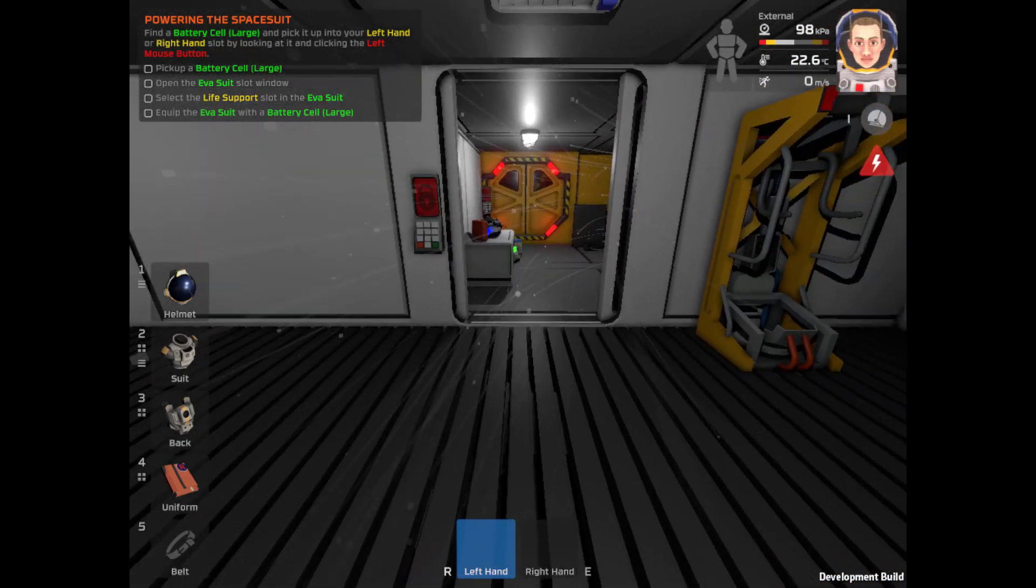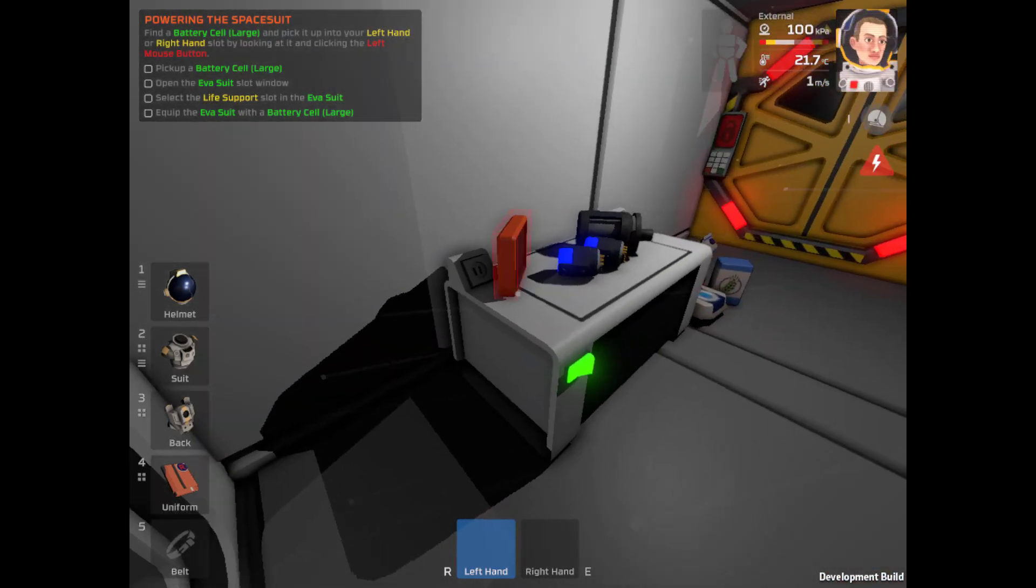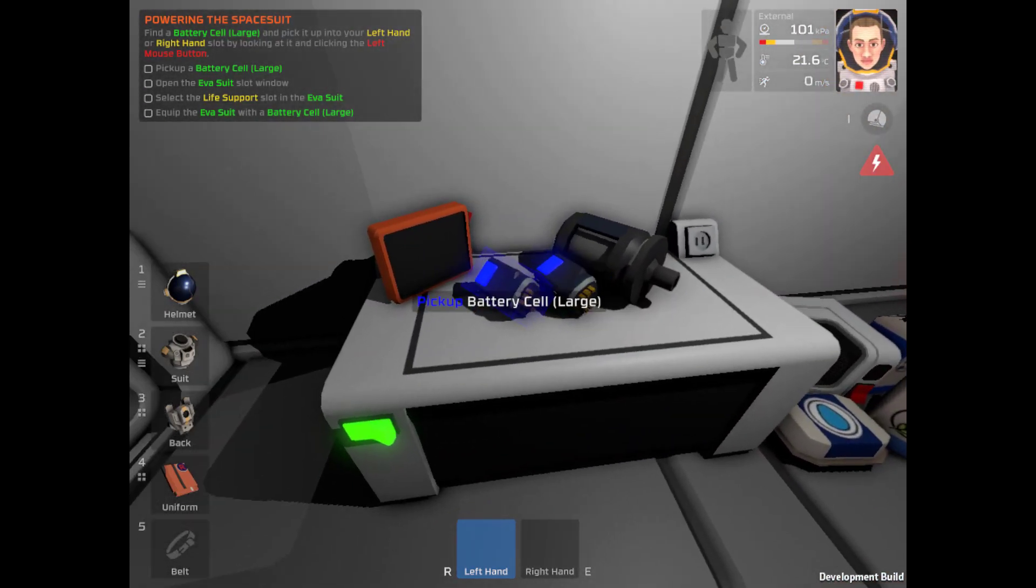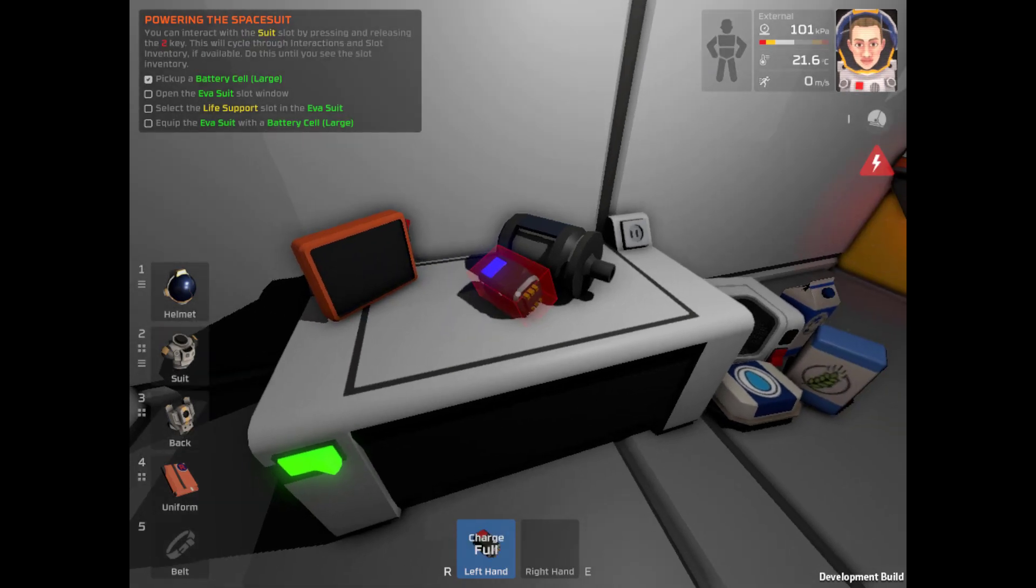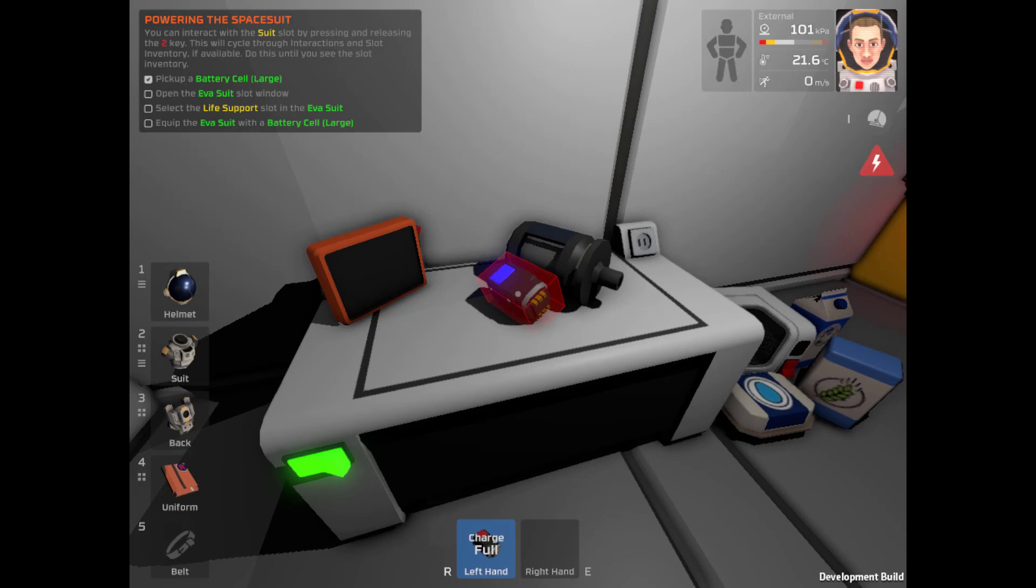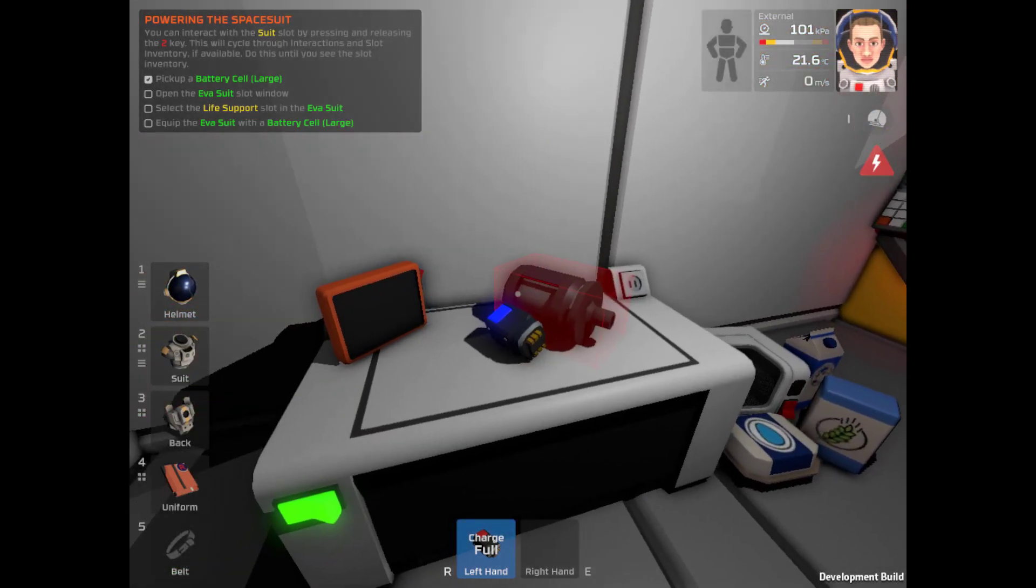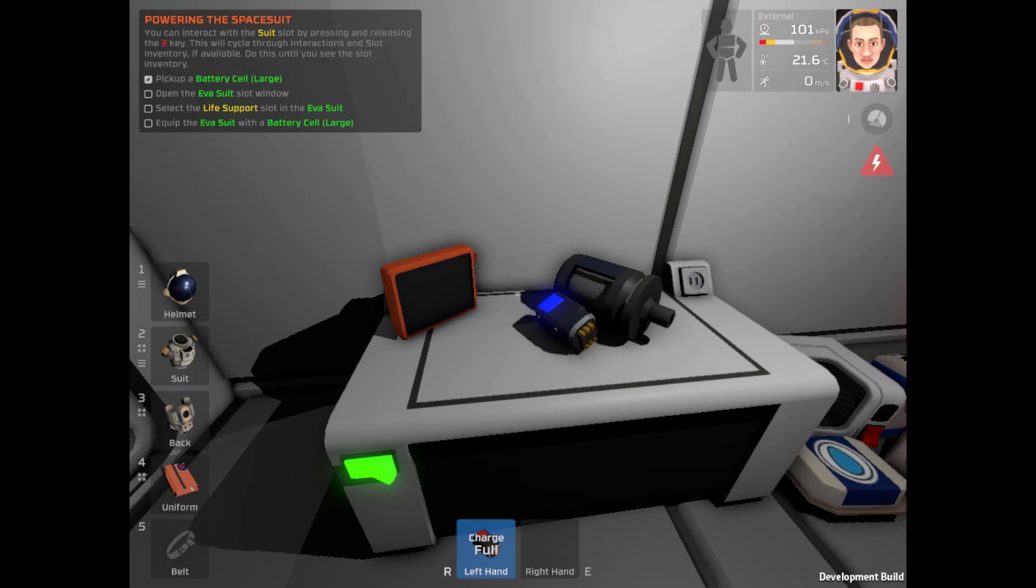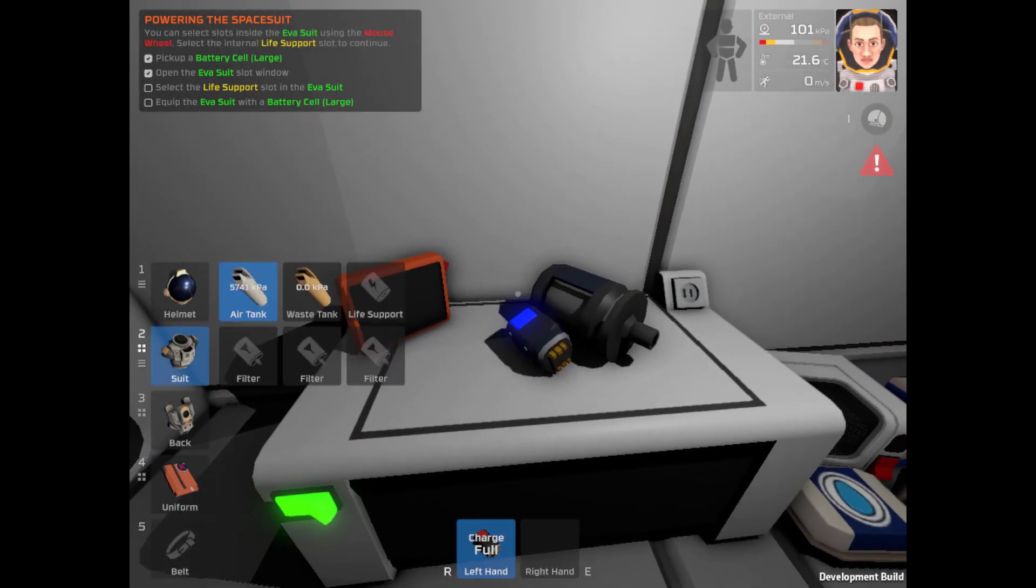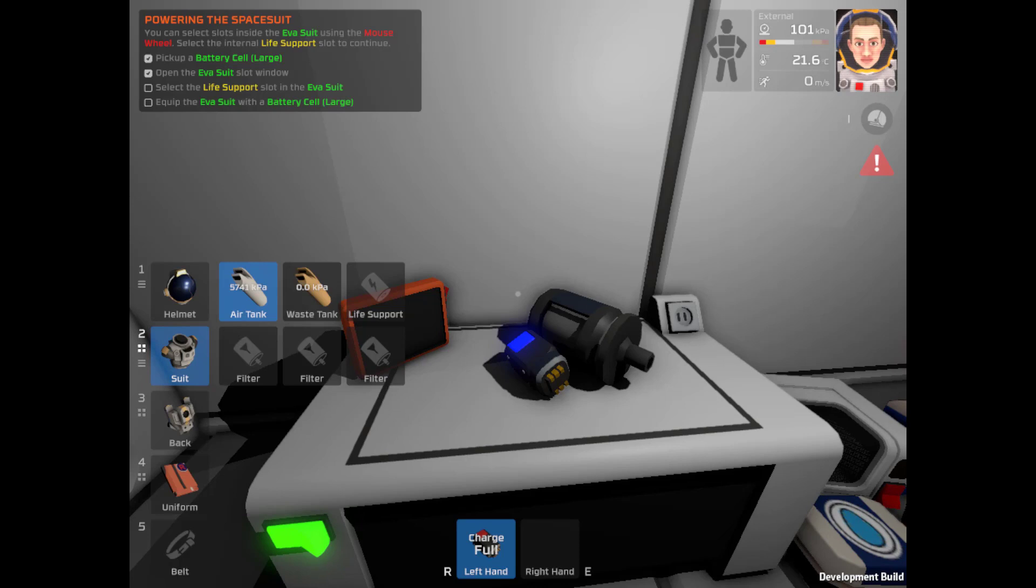Find the battery cell large, and pick it up, put it into your left hand or right hand slot by looking at it and clicking the left mouse button. Battery cell large. Excellent. Open the EVA suit slot window. You can interact with the suit by pressing and releasing the two key. There we go. Okay, so that opens up my slot, air tank, 5741 kilopascals of air and a waste tank.